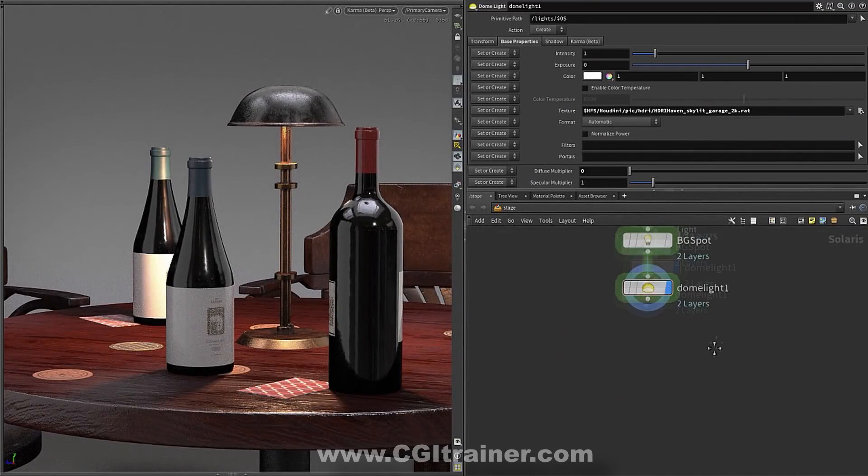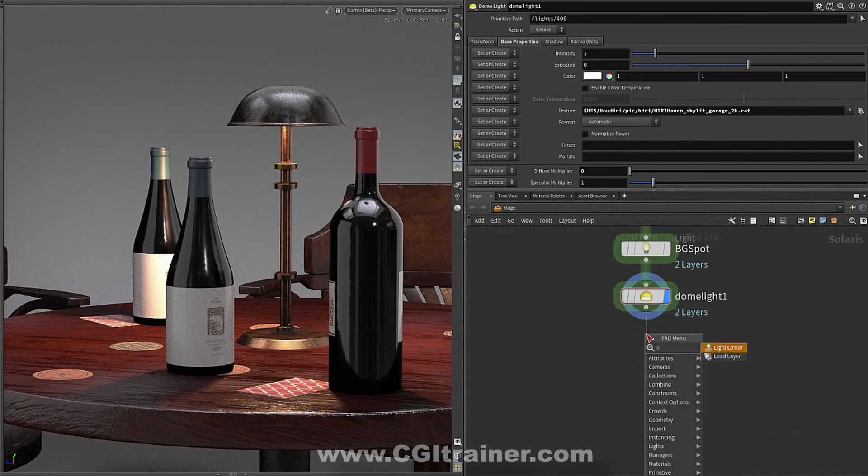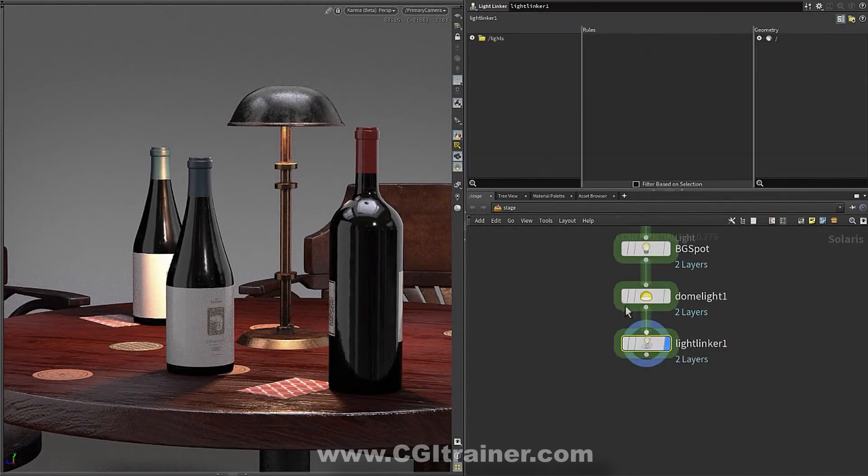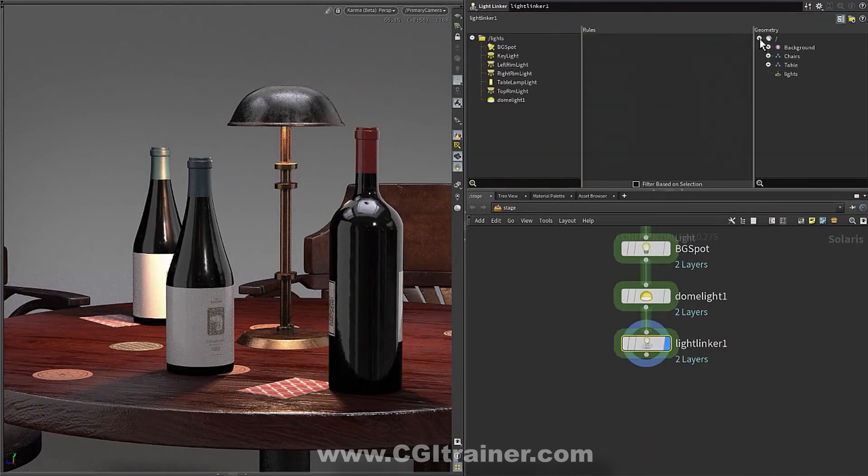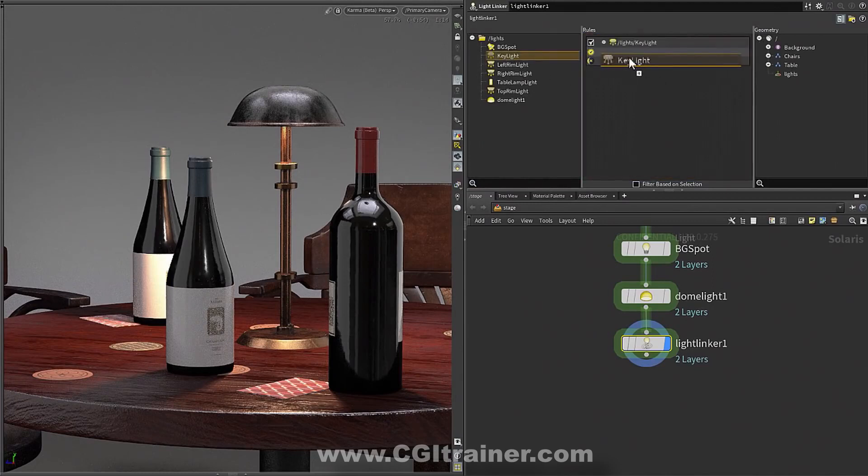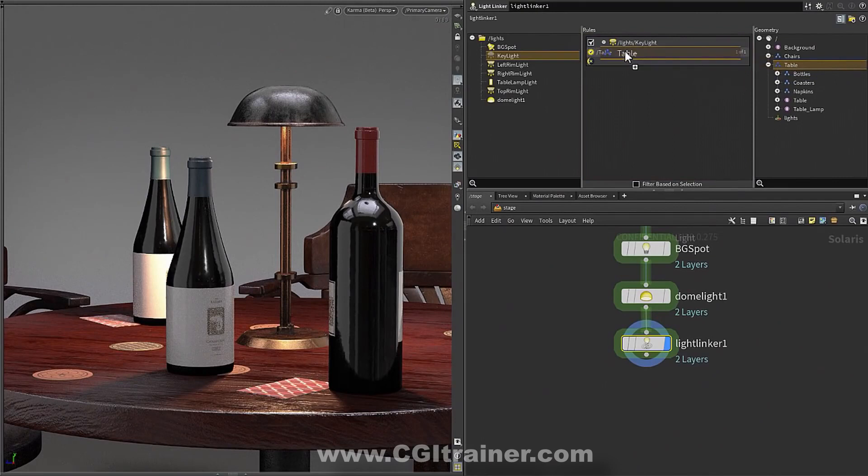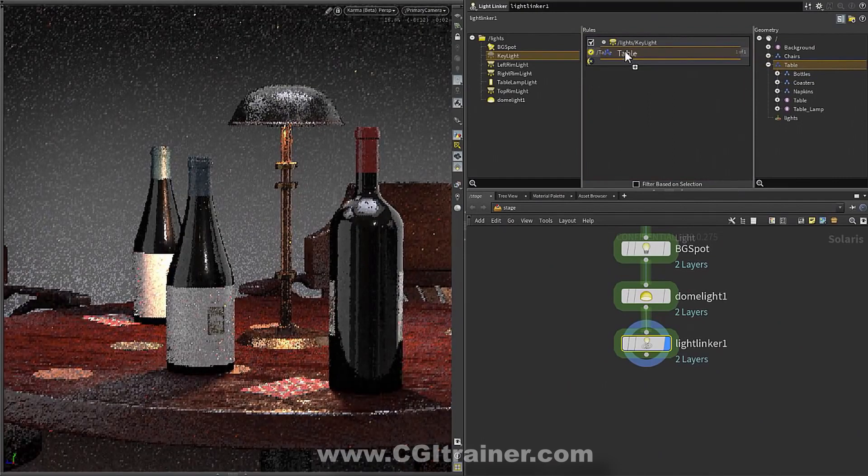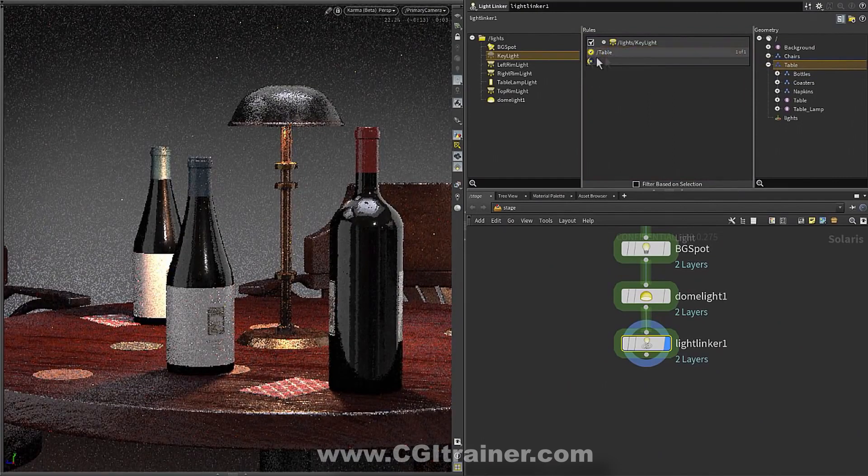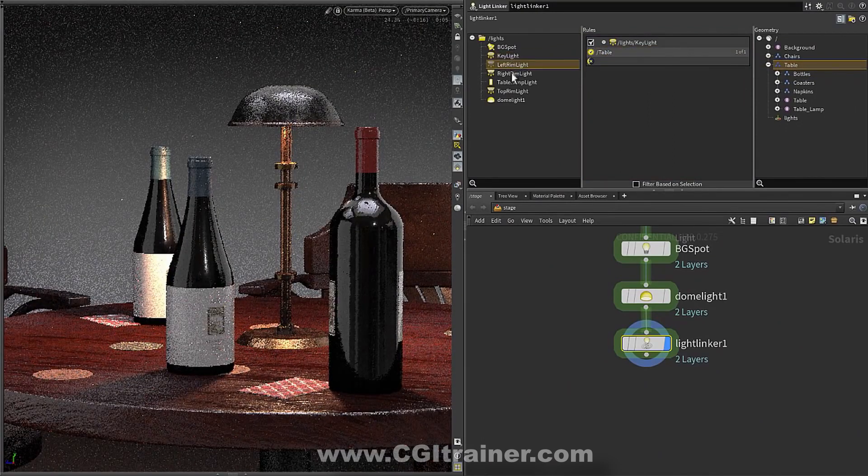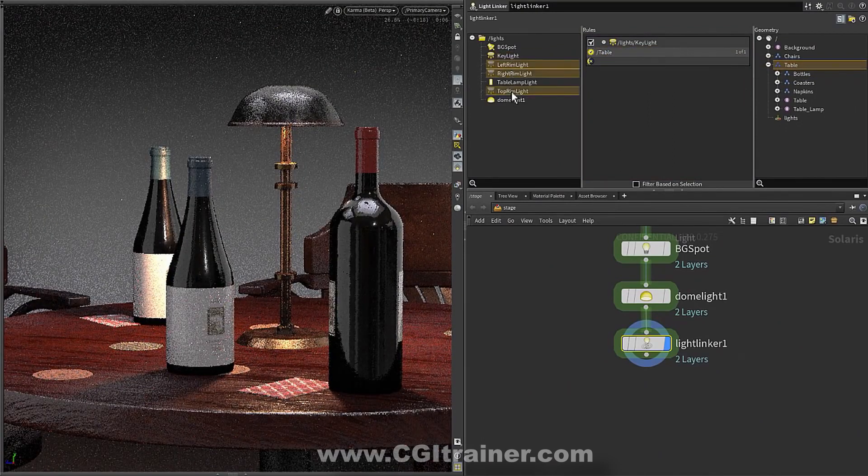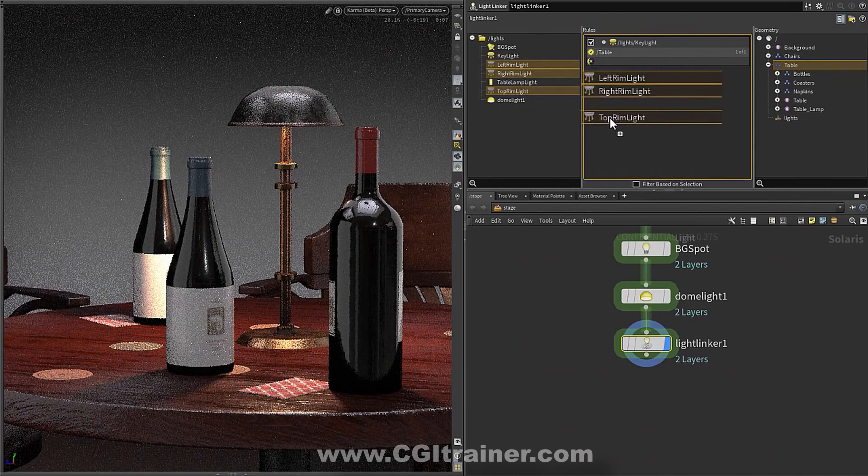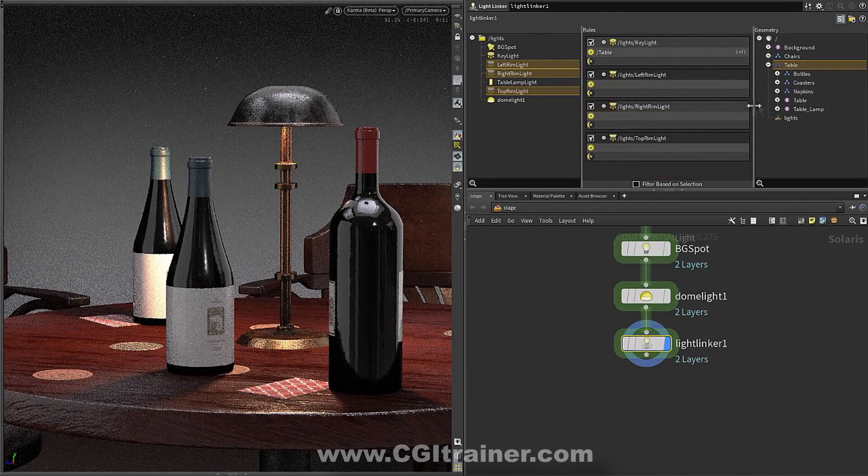So the next thing is to start doing what's called light linking. And light linking is basically saying things like, I want my key light to only light things that are on the table.